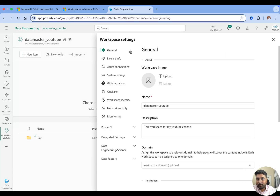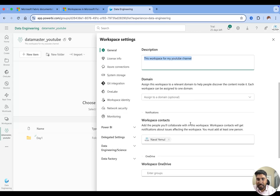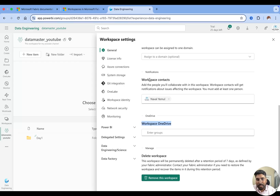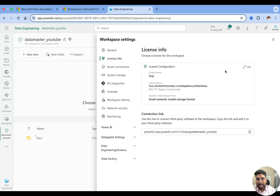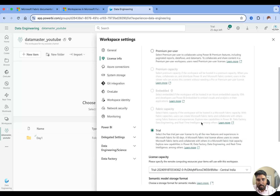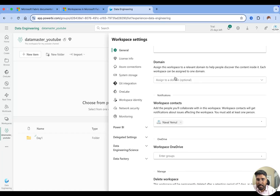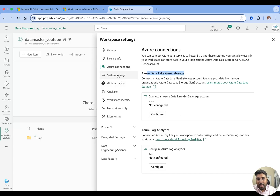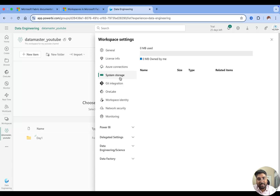Now let's look at the Workspace Settings. When you click on Workspace Settings you see general information — you can rename the workspace, update the description, assign it to a relevant domain, link it to your OneDrive, manage workspace contacts, and so on. There's also license information — I'm on a free trial but you can switch to Pro, Premium, or Fabric Capacity. There's an Azure Connection section: if your organization already uses an Azure account, you can connect the workspace to Azure Data Lake Gen 2 from here.